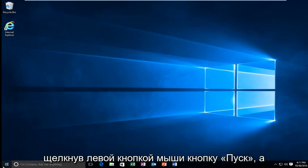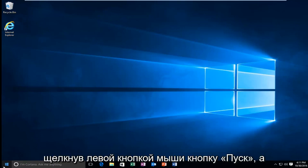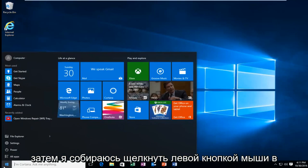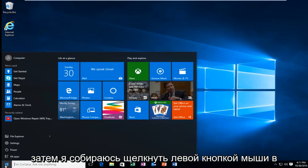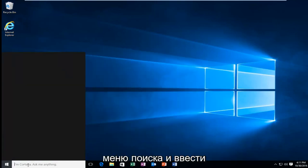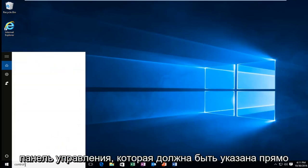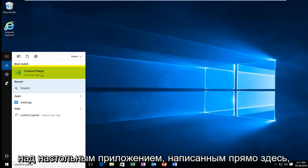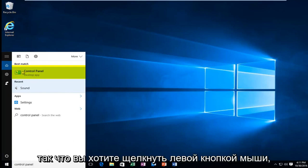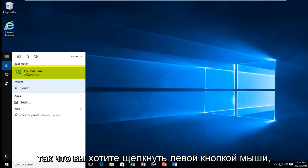I'm going to start by left clicking on the start button. And then I'm going to left click on the search menu and I'm going to type in control panel. Should be listed directly above the desktop app writing right here. So you want to left click on that.